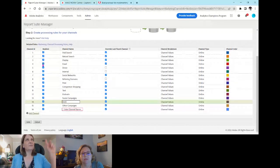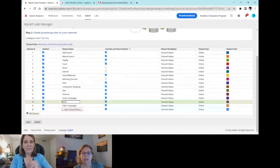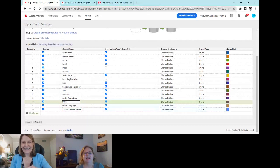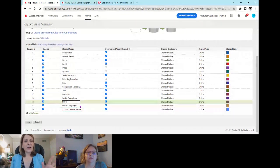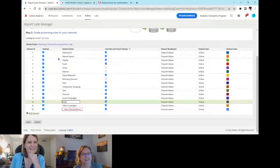Regarding questions from the audience: unchecking a channel won't change historical data. The marketing channel rules just won't apply going forward, so nothing new will go into that channel. Also, a great lead-in from a viewer about the Other Campaigns definition — we'll go look at that rule now.